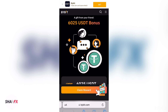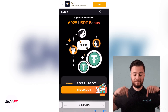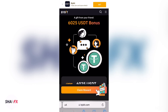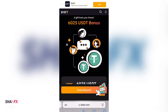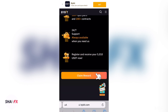Go to the description of this video, go down below and click on the first link you see in the description box. When you click on the link it will bring you to a page that looks like this. Make sure you use my link because you'll receive free USDT as a bonus.